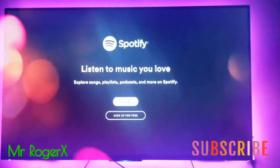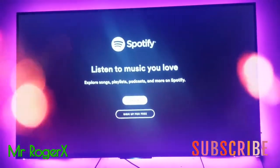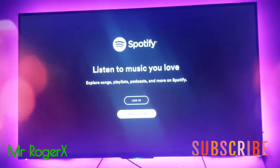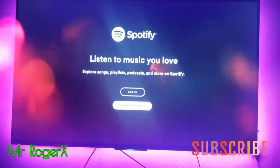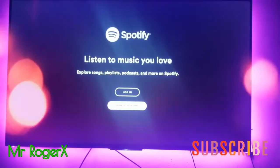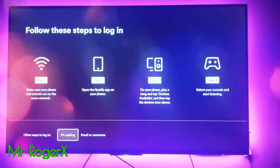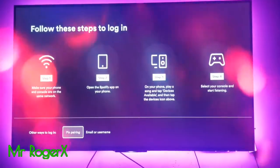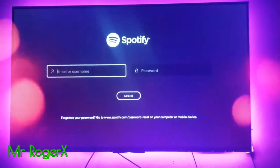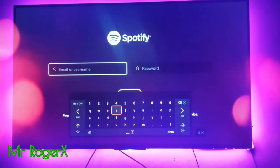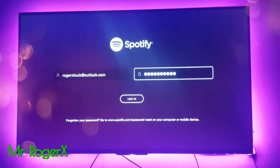When it's done installing, open it up. Open Spotify. It will ask you to log in or sign up. If you don't have an account already on Spotify, you can sign up for free to enjoy the app. Or you can just log in if you have an account. I already have an account so I'm just going to log in.